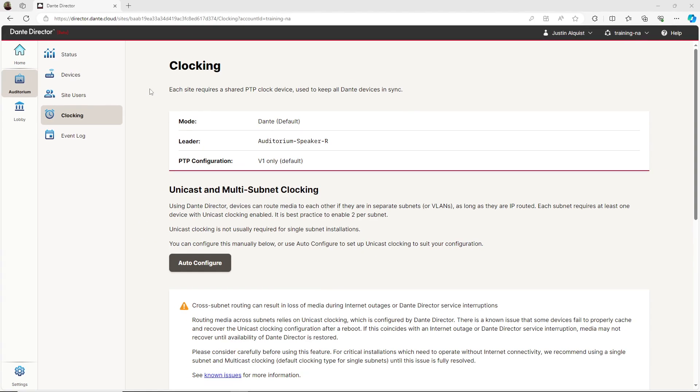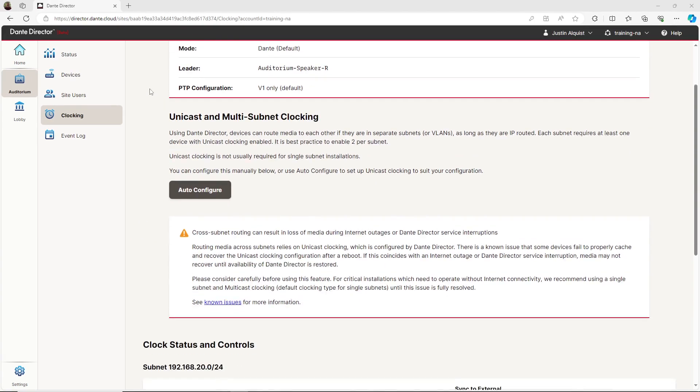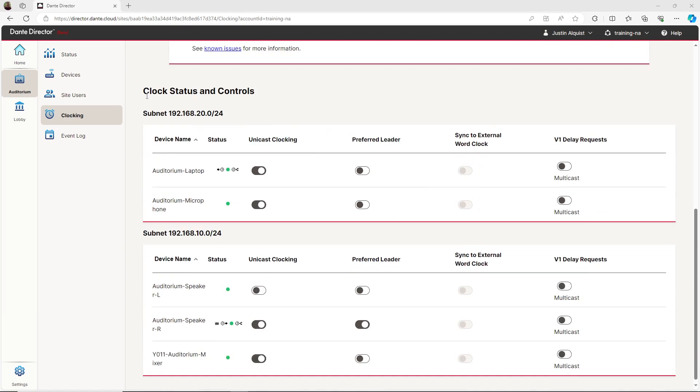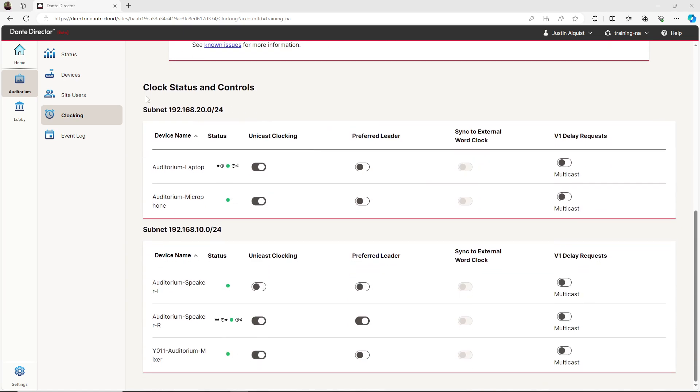If you'd like to configure clocking manually, simply scroll down to the clock status and control section. This section organizes devices by subnet and allows the user to configure clocking manually for the site.